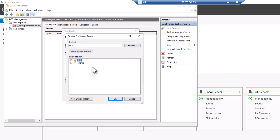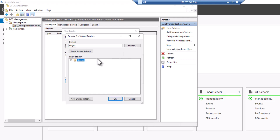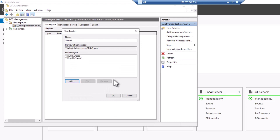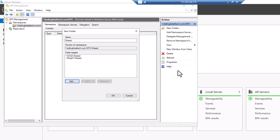Now I'll add the second server — click Browse and select MNG01. Hit Enter and you can see we have the shared folder there as well. Select it and click OK. Now we have two shared locations and both shared folders have been added to this new namespace folder.